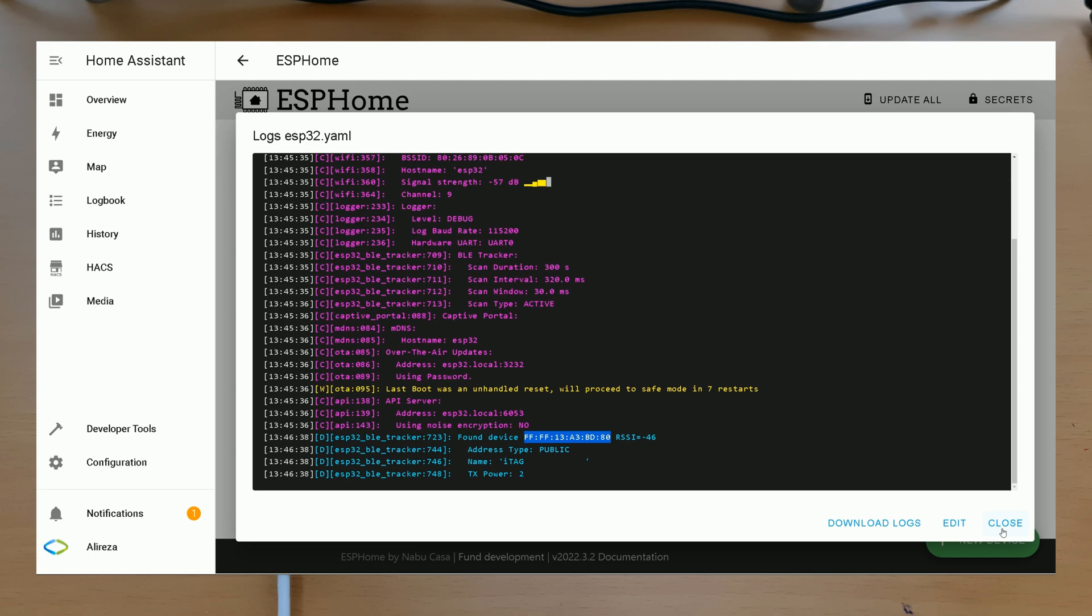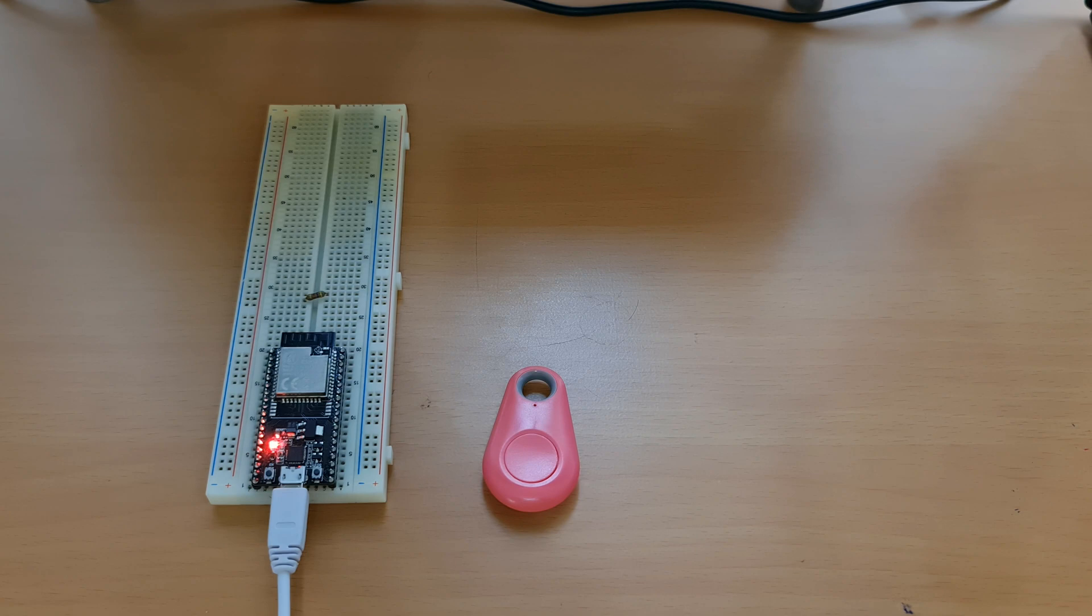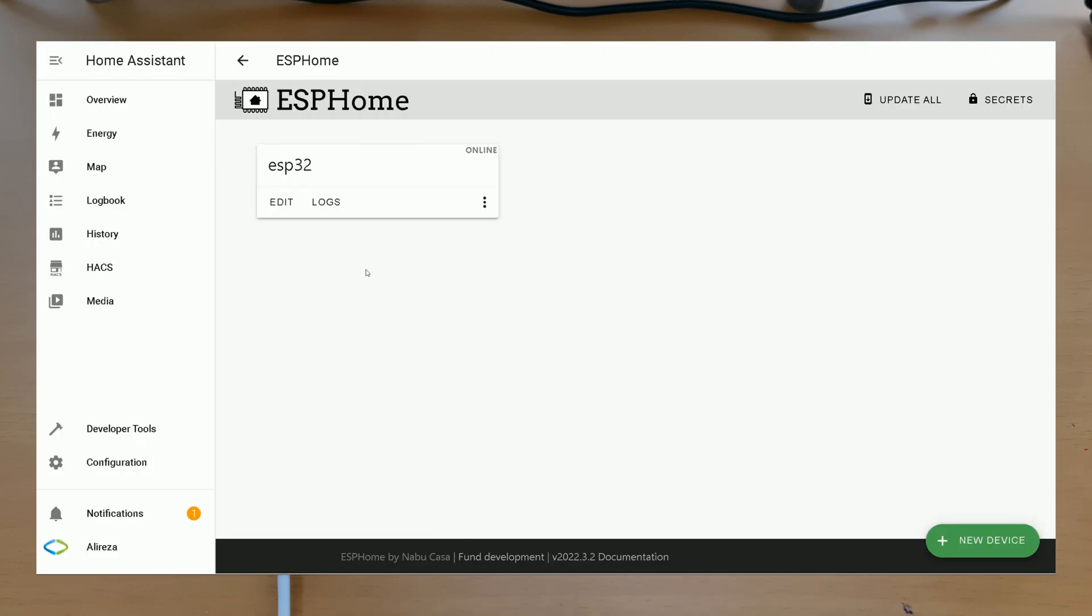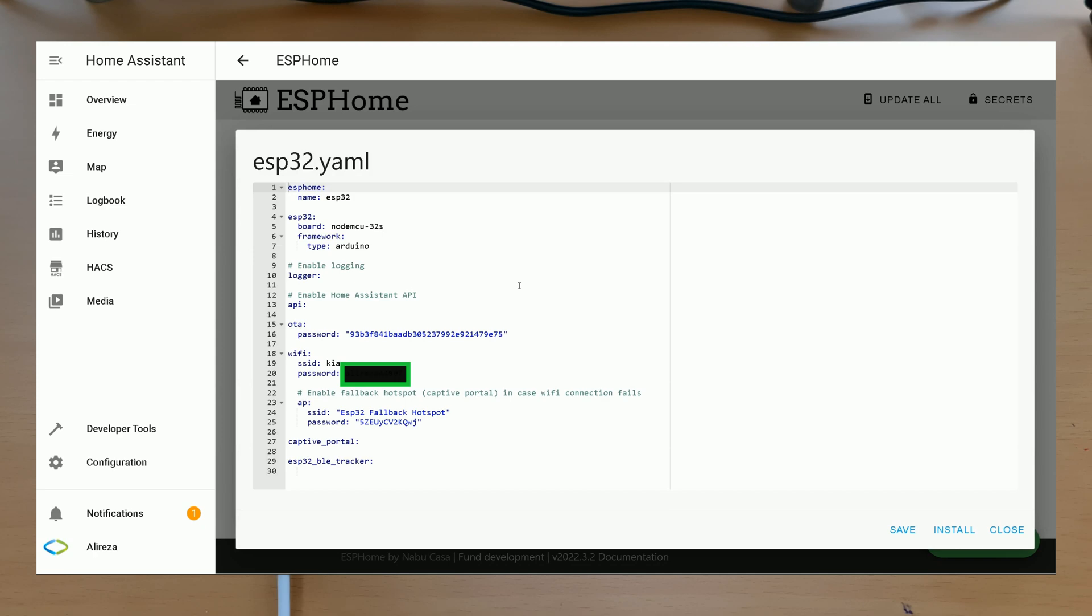Okay, click on Close. It's time to start programming our development board to use this tag. In ESP Home, select Edit on our ESP32 development board to edit the related YAML file. Below this line, the last line, we must enter some lines.